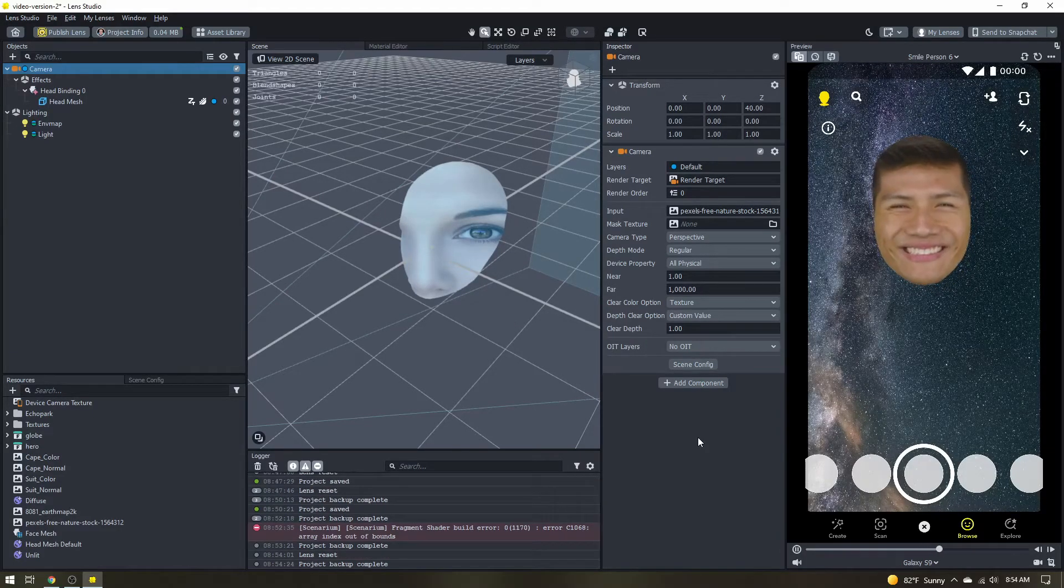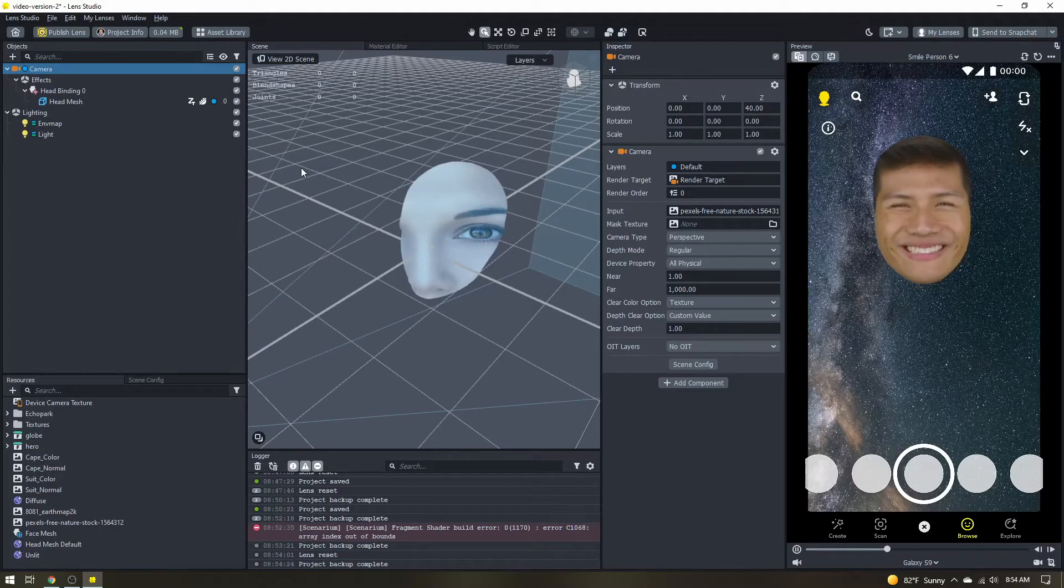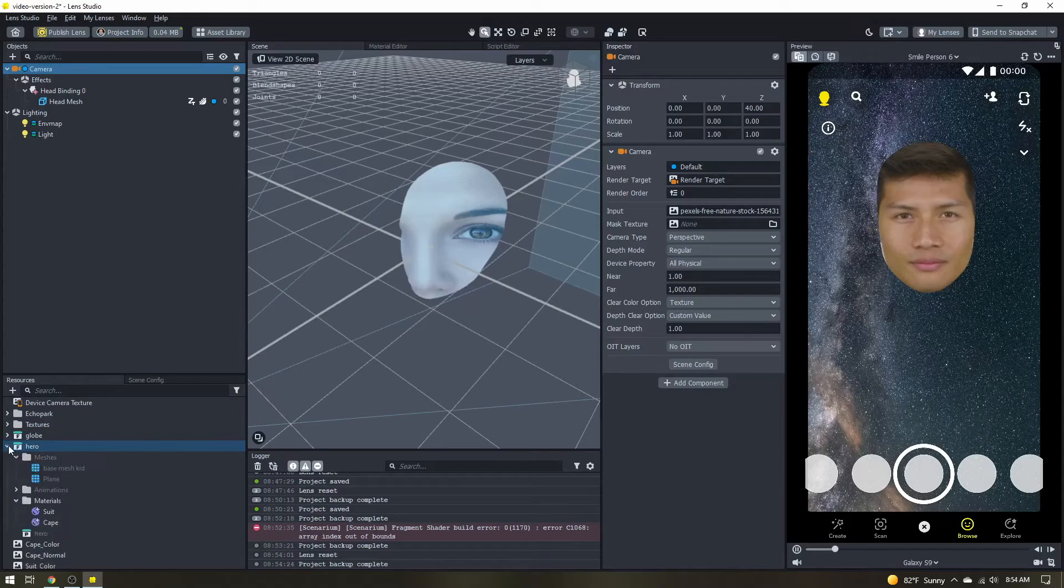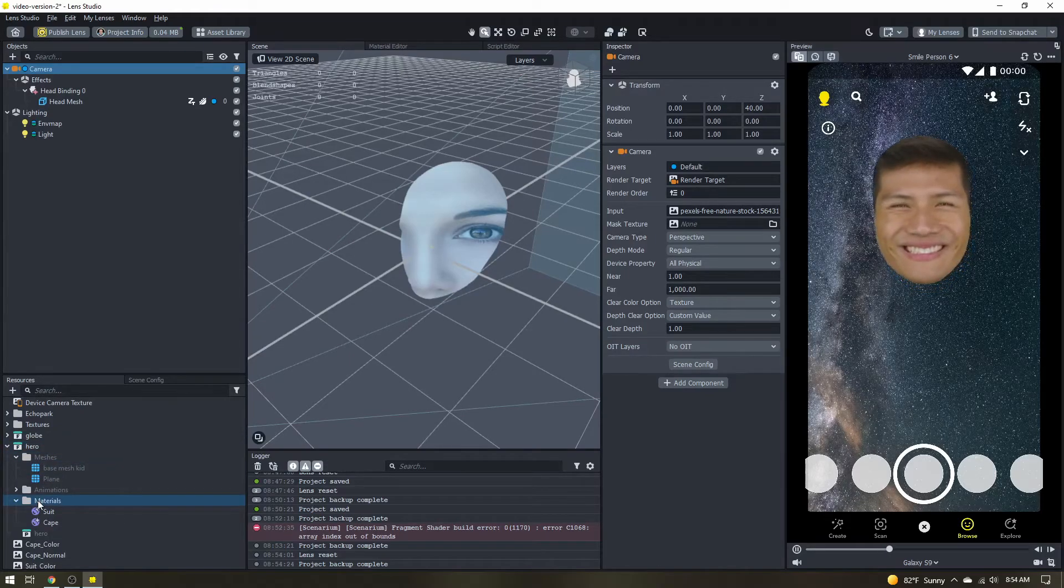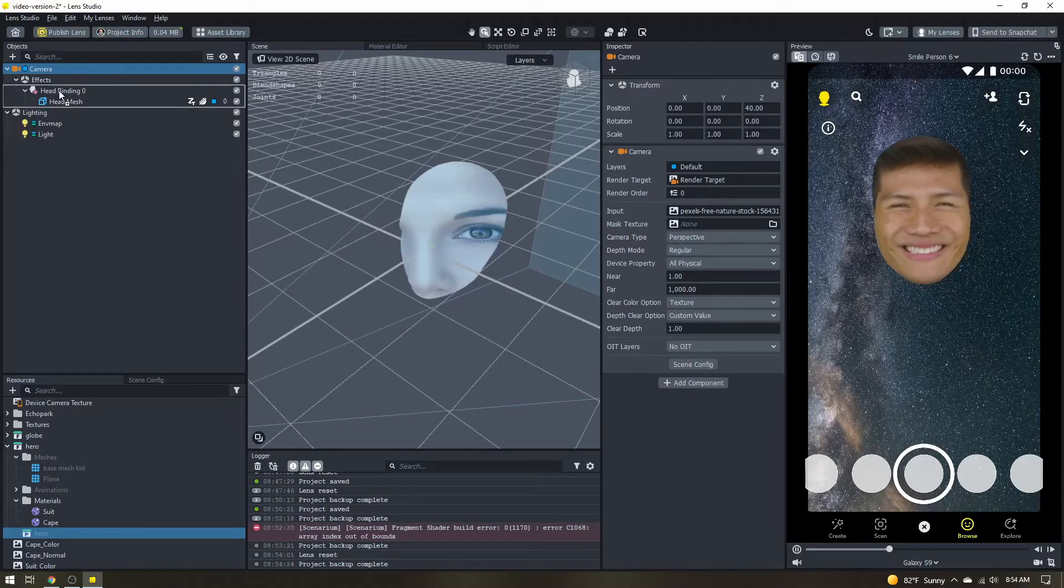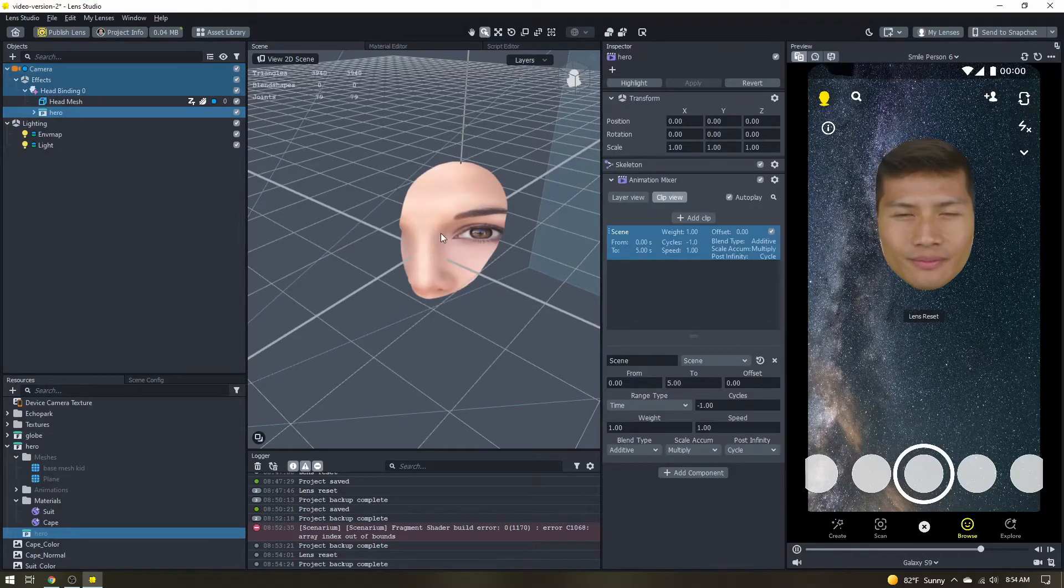All right so at this point this is the core of the effect. All we really need to do is just add our 3D model and finish out the scene. So I'm going to add my 3D body here. I'm going to attach it to the head by me so it tracks with the head.